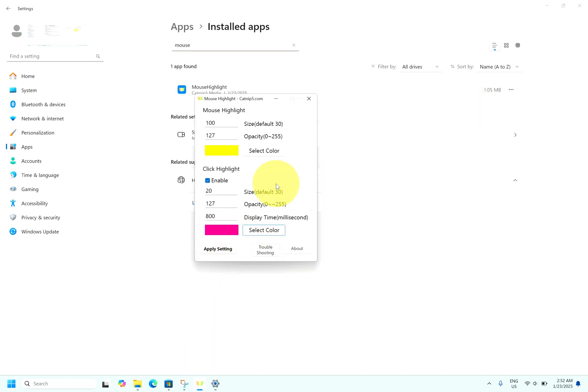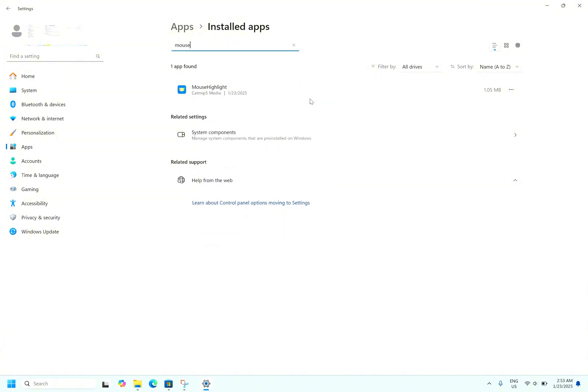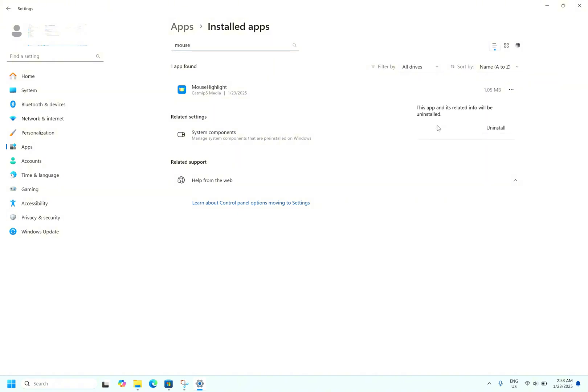If you are closing this window, the highlighter will be gone. To use the highlighter, you need to have the application open. If you want to uninstall, go to the settings, apps, installed apps, click on these three dots, click on uninstall.